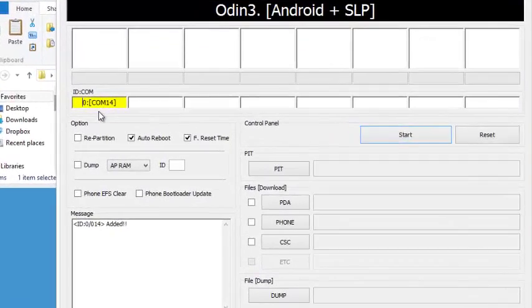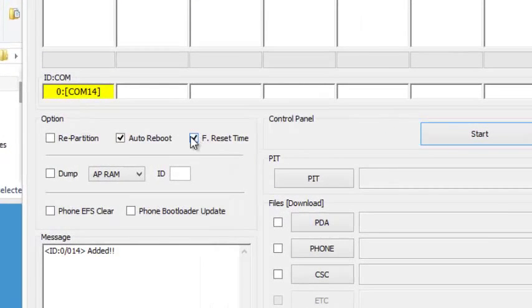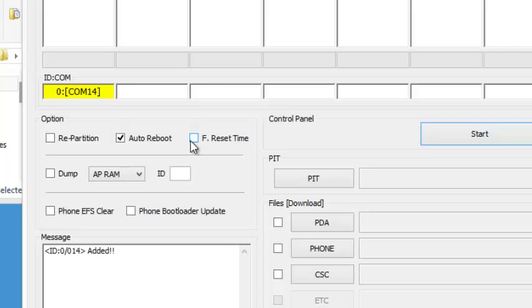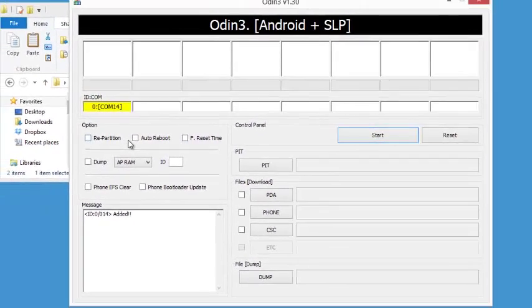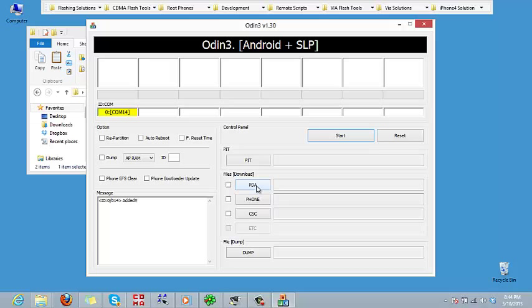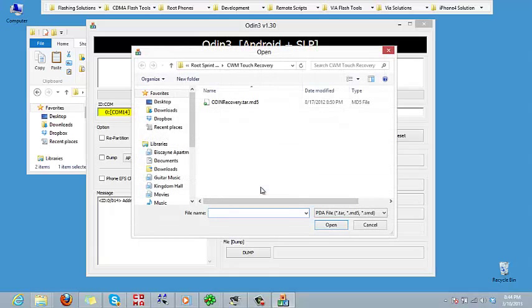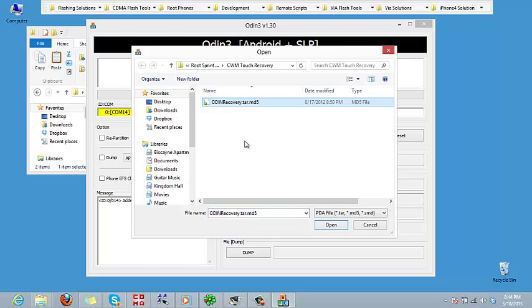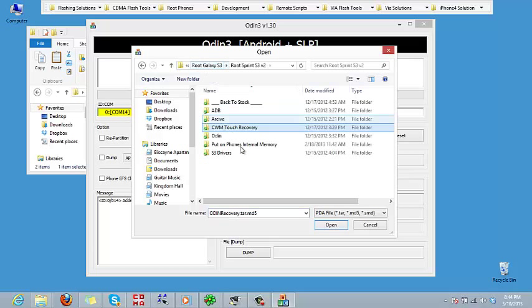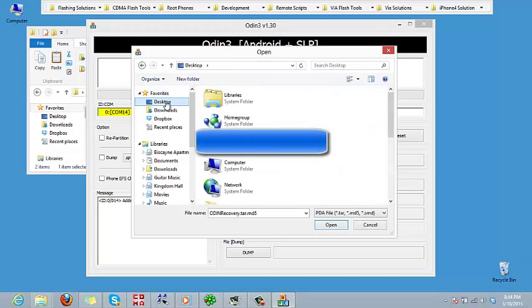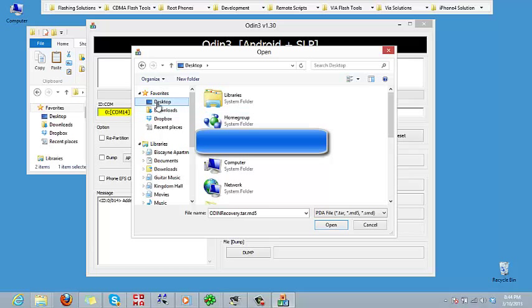Now what we want to do is make sure under the options here, reset time is not checked, auto reboot is not checked, so there's nothing checked here. Then we want to go over to the PDA section of Odin, click on that.